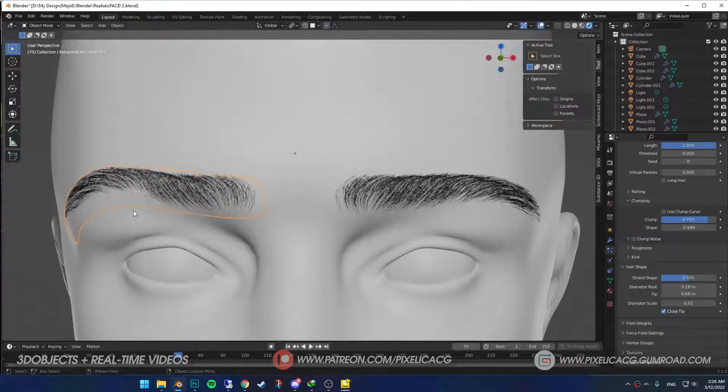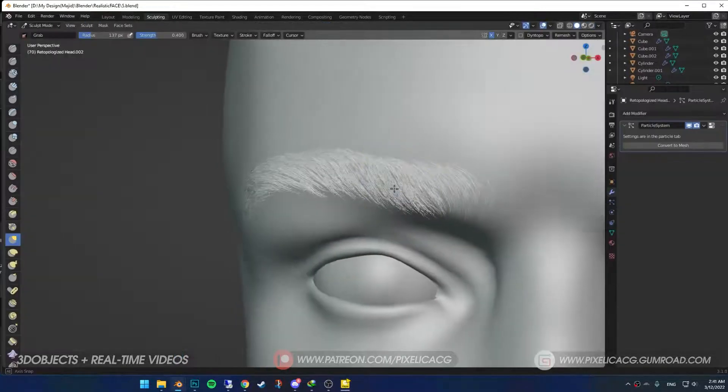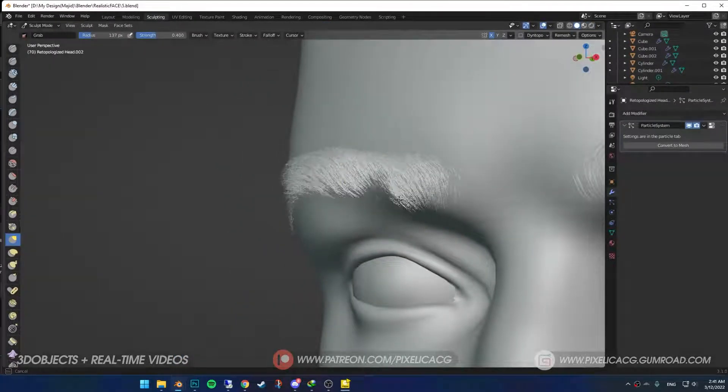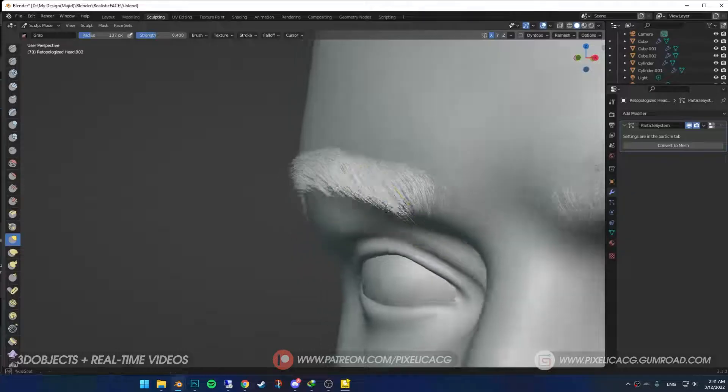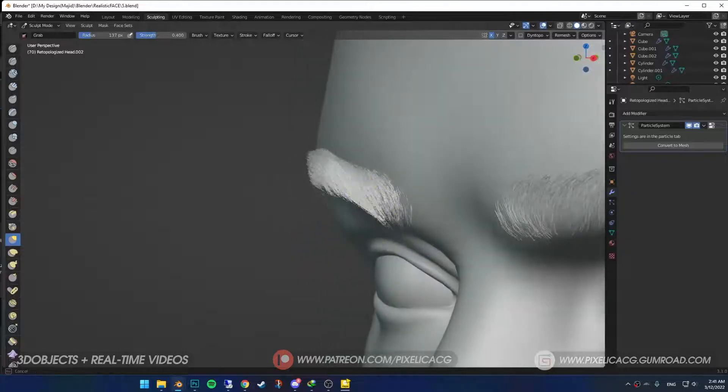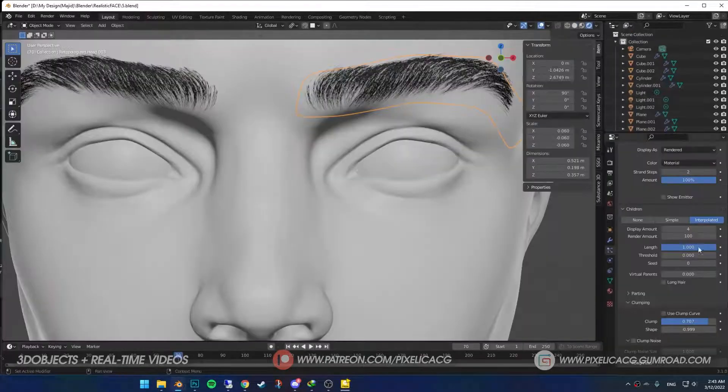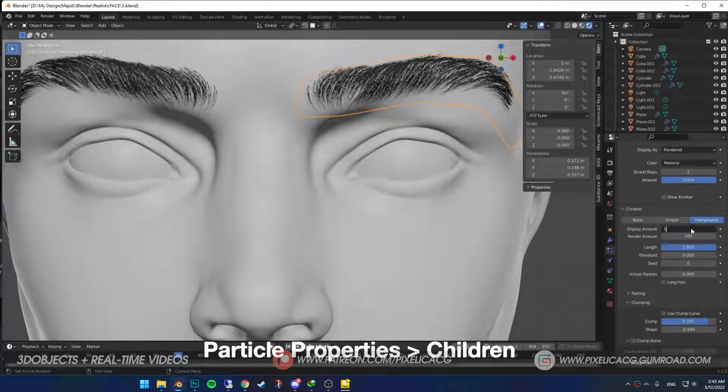The perks of this method is you can deform the plane to whatever shape you want and the hair will follow it, so it's really easy to change the eyebrow shape at any point, which is great. I wanted more hair on the eyebrow, so I increased the display amounts, but you do yours.